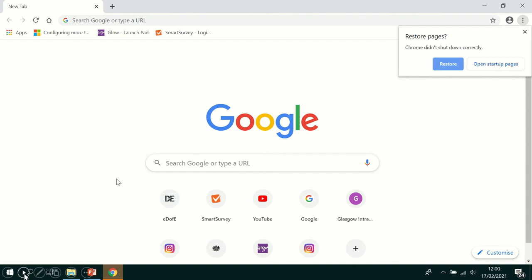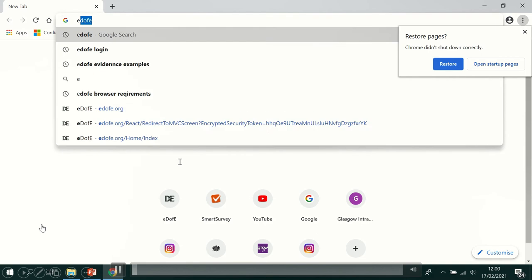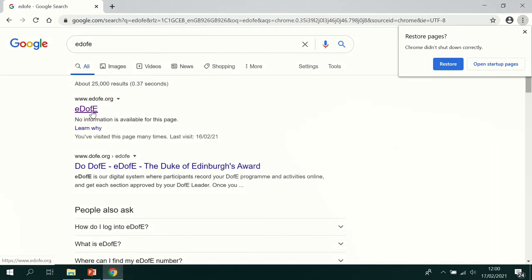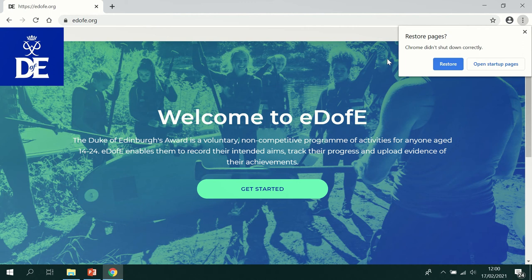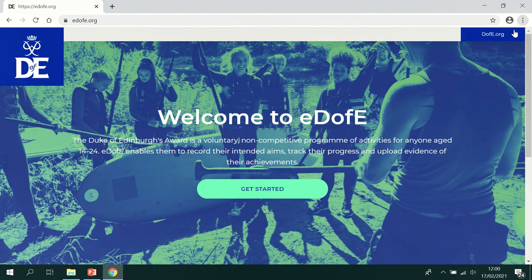So first off, let's go to a Google website and type in eDofE and click search and click on eDofE. The green screen will appear and just click the get started box.